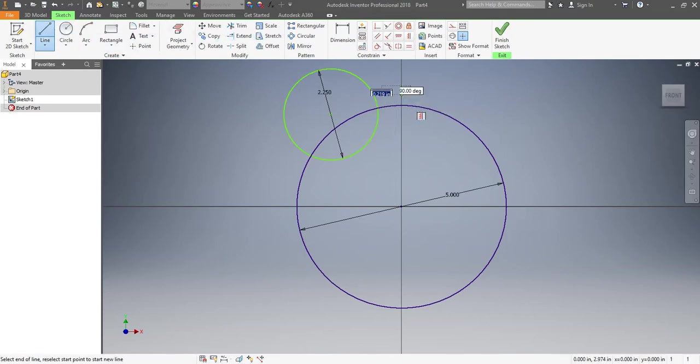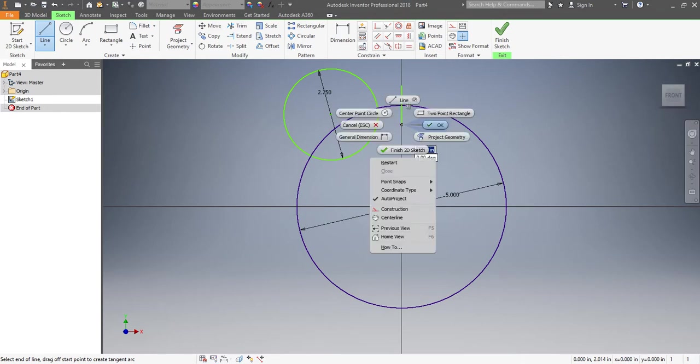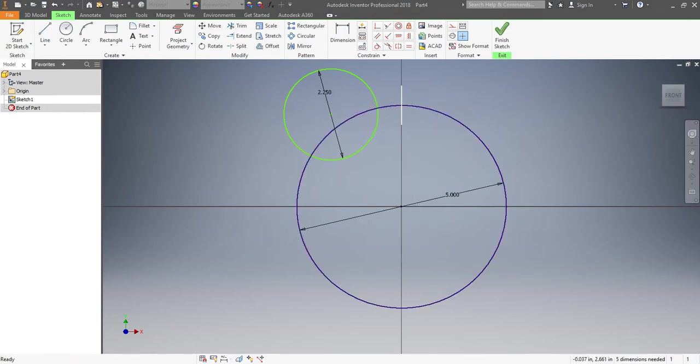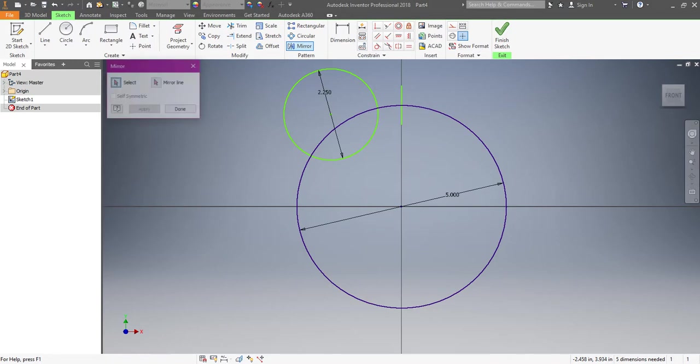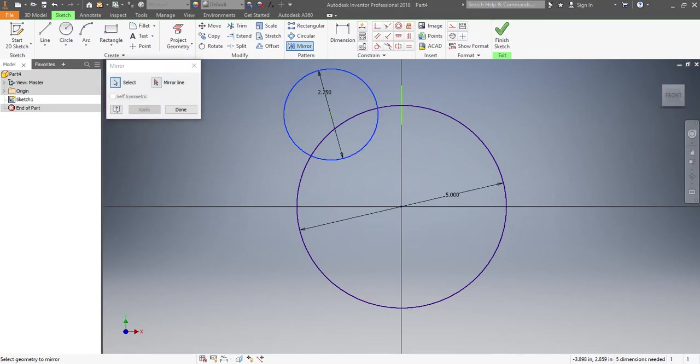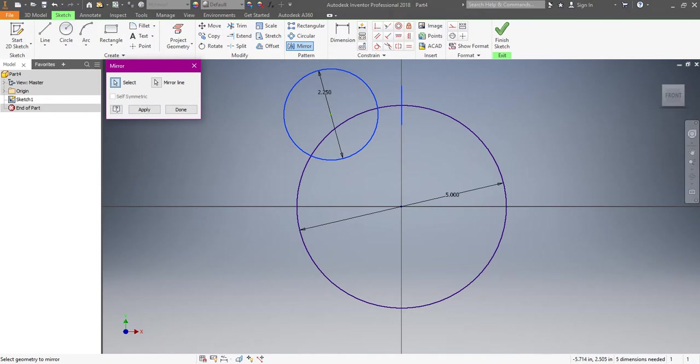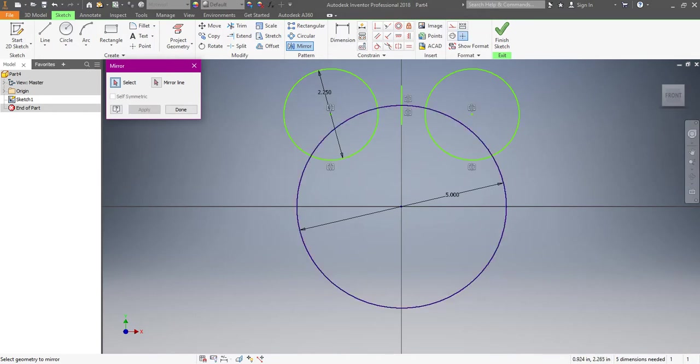So I'm going to draw a line in the center. This line we won't need. We'll actually end up getting rid of it, but I can hit mirror, select that object, tell it where my mirror line is, and then once I hit apply it's in the exact location on the opposite side.